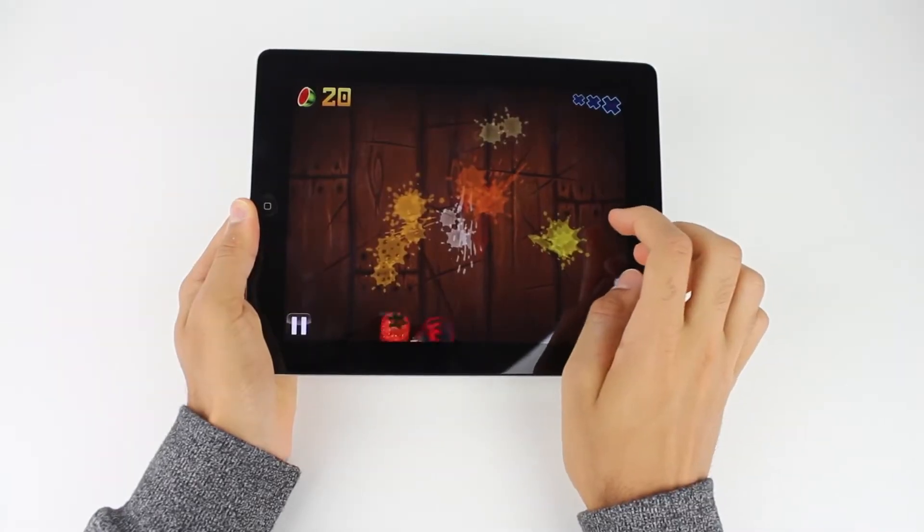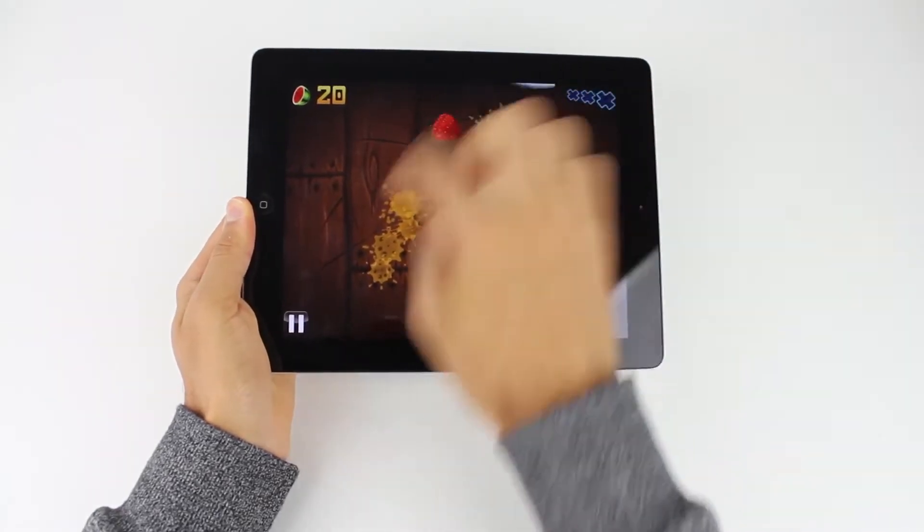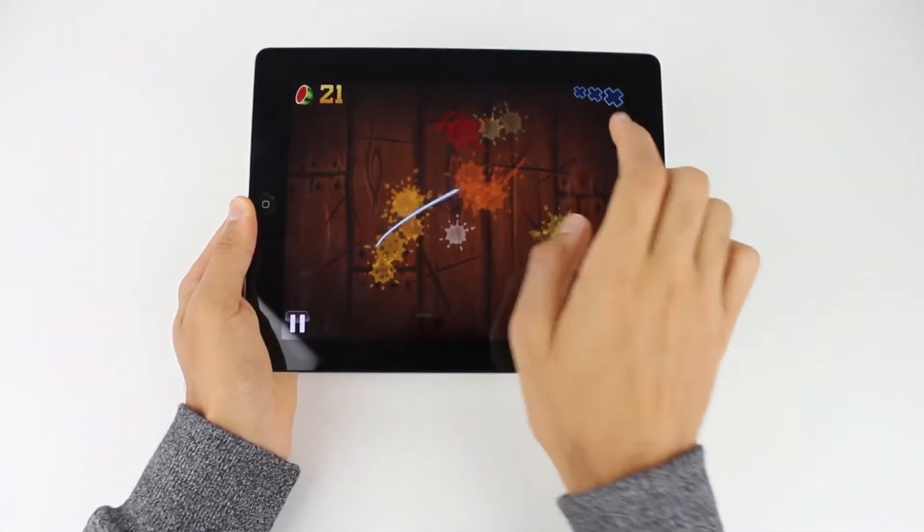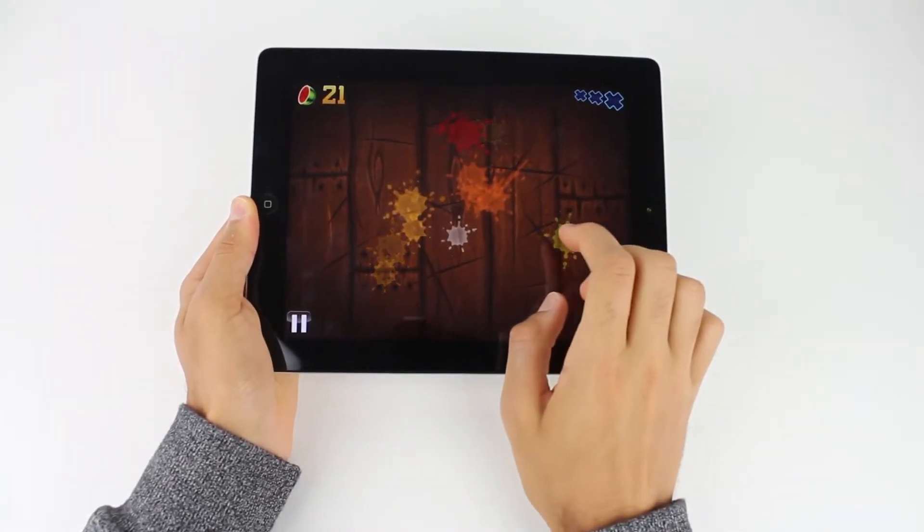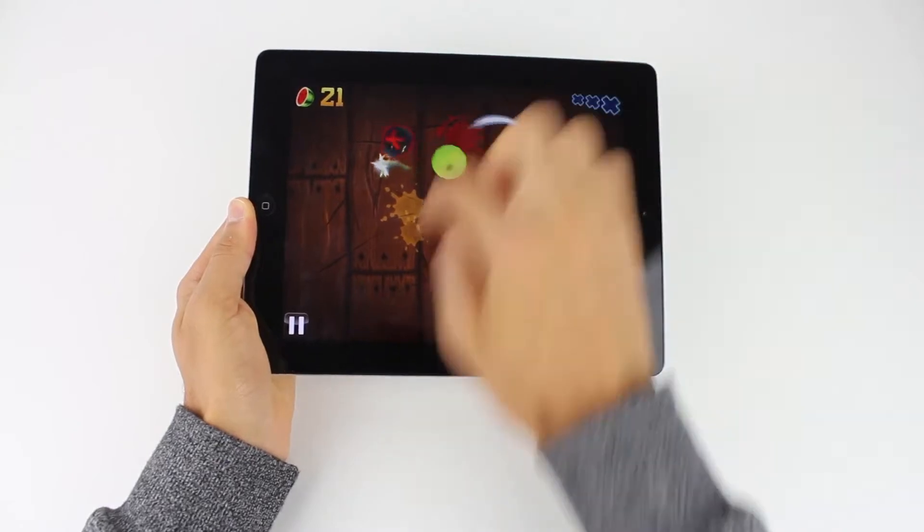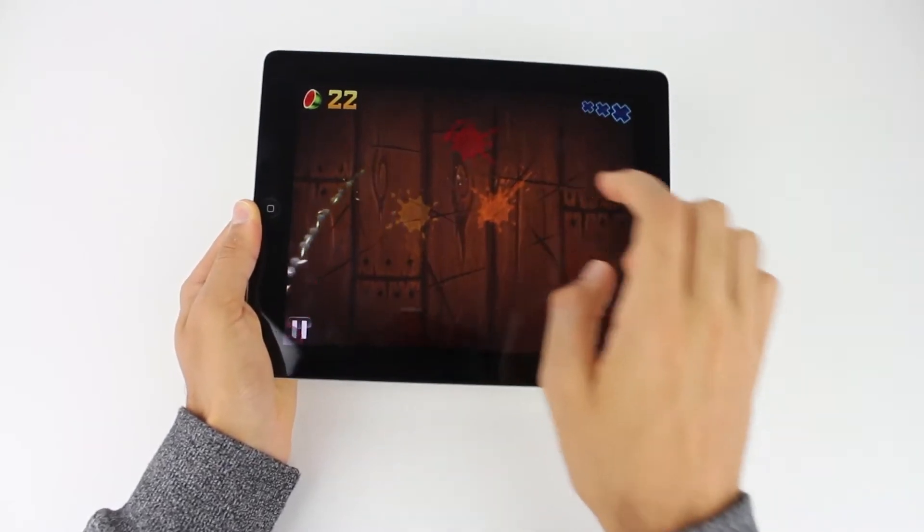But what if you could play PC and console games on a tablet? Well, there is a tablet that can do all those things with ease.